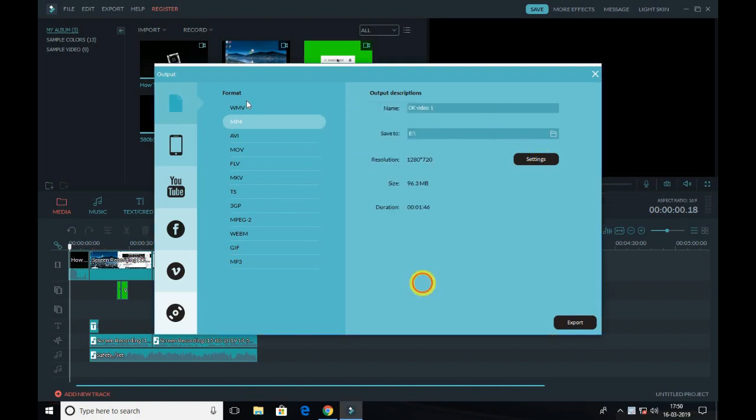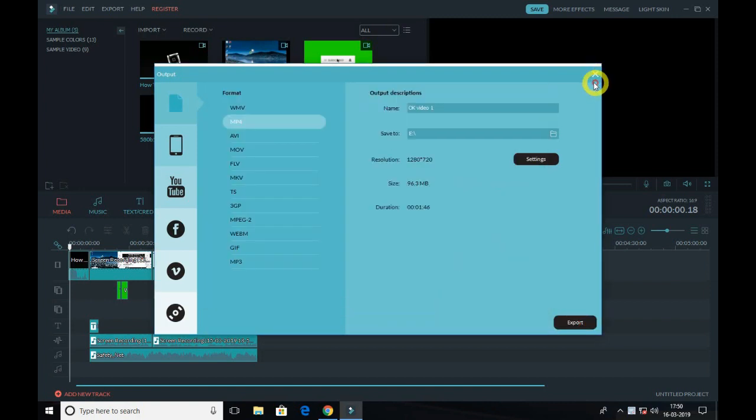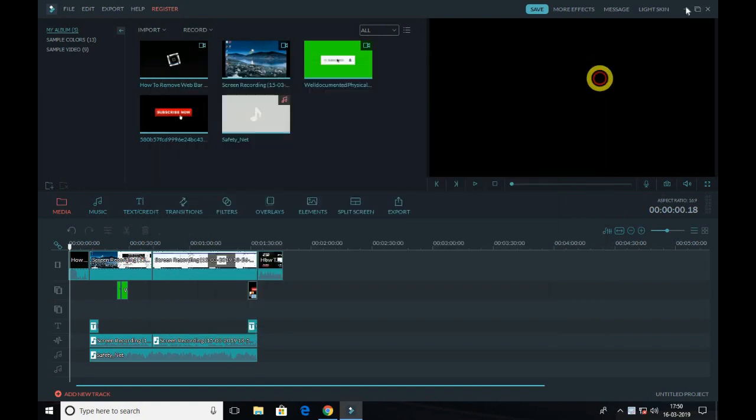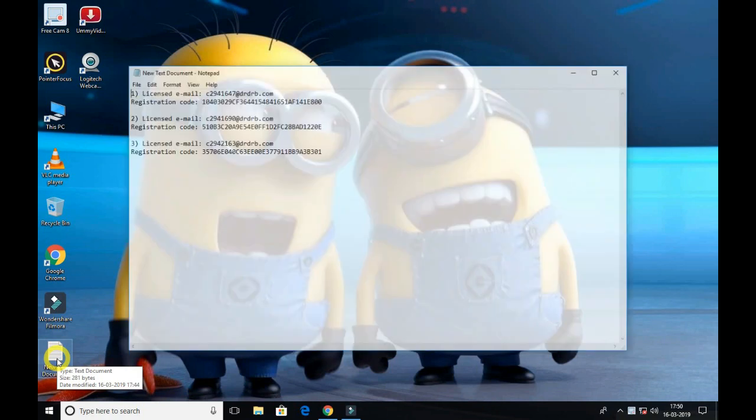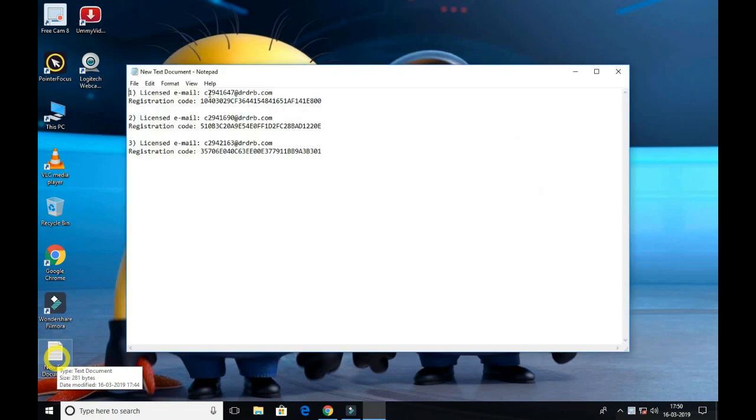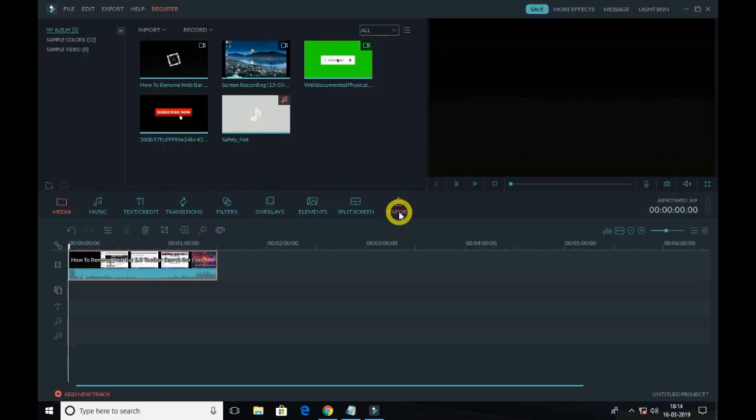Before I export, I have some Filmora free keys right here if you don't have them. I have made a video on how to register Filmora for free. As you can see in the card, just go and check the video out.